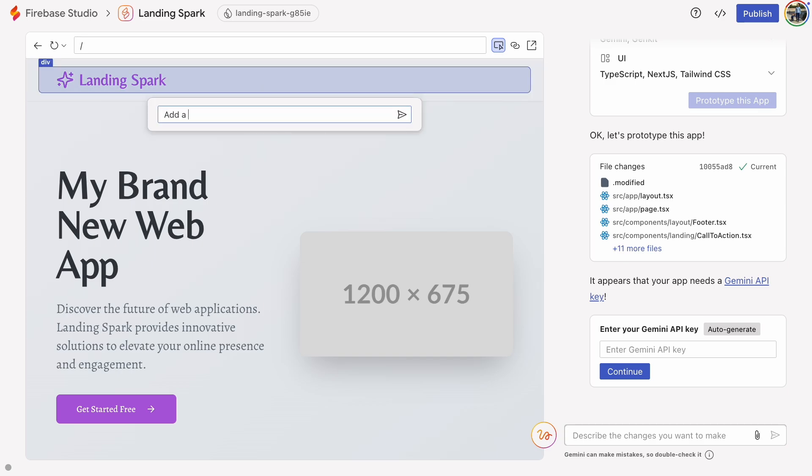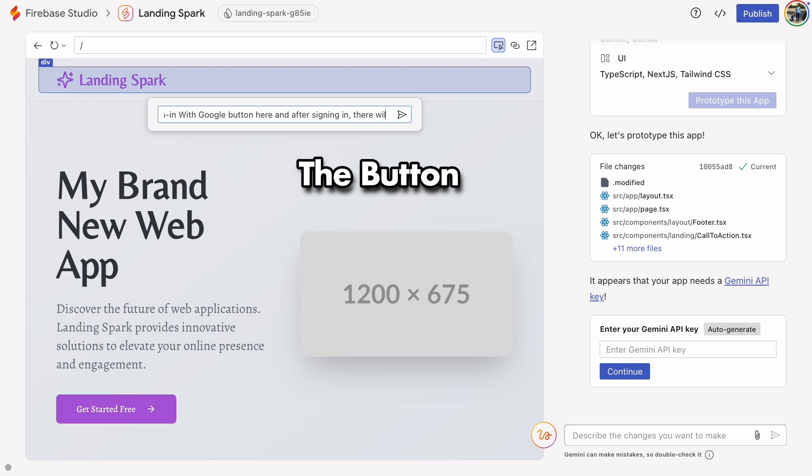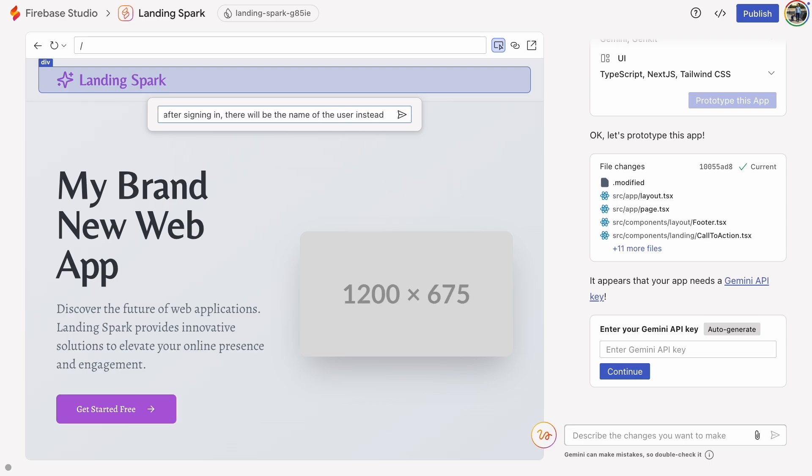So, let's make the button. I'll ask the AI to add a sign-in button that, once clicked and authenticated, will show the user's name instead of the button.